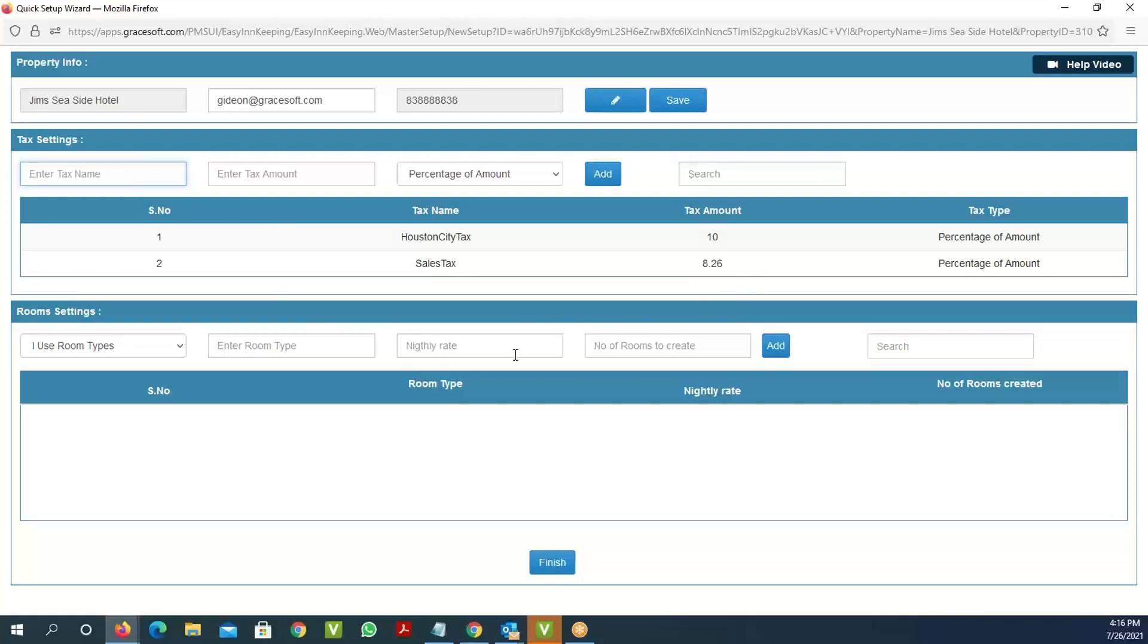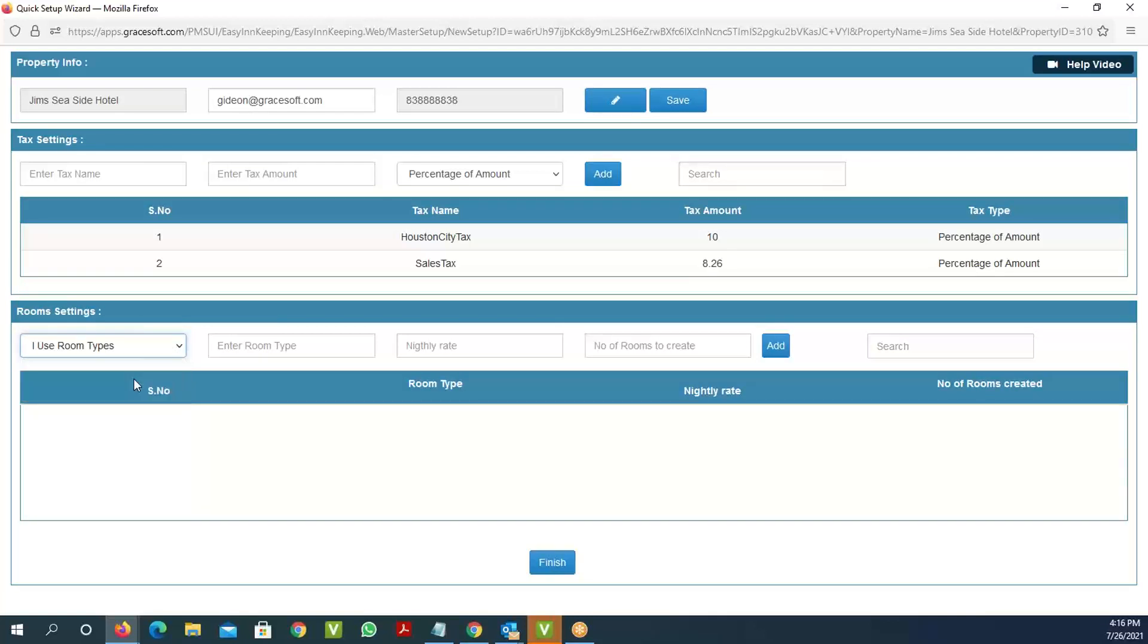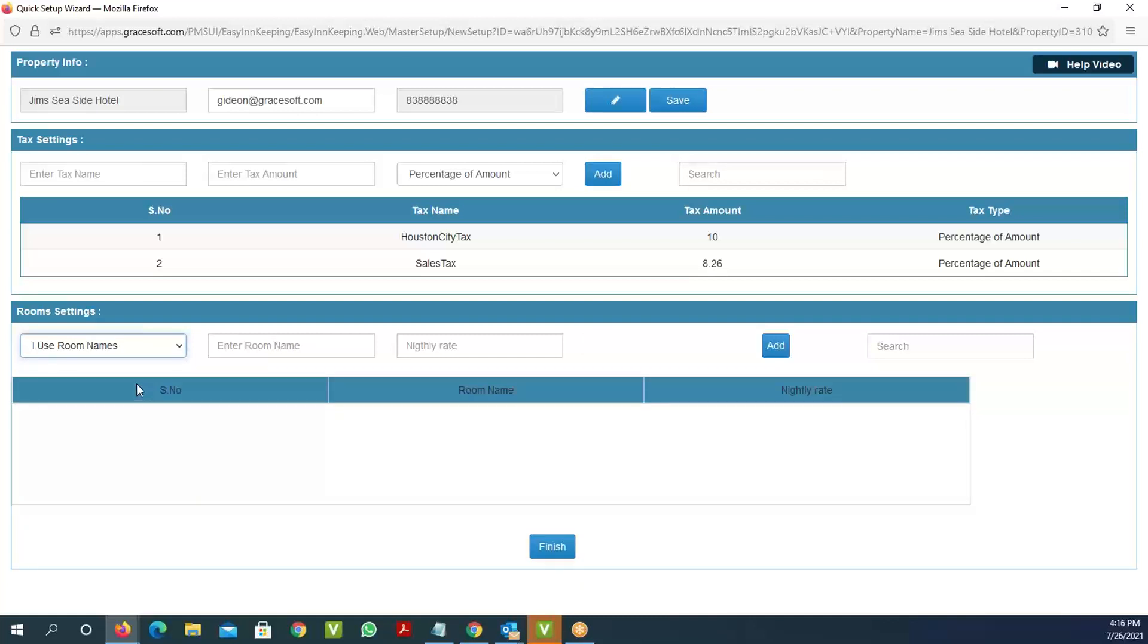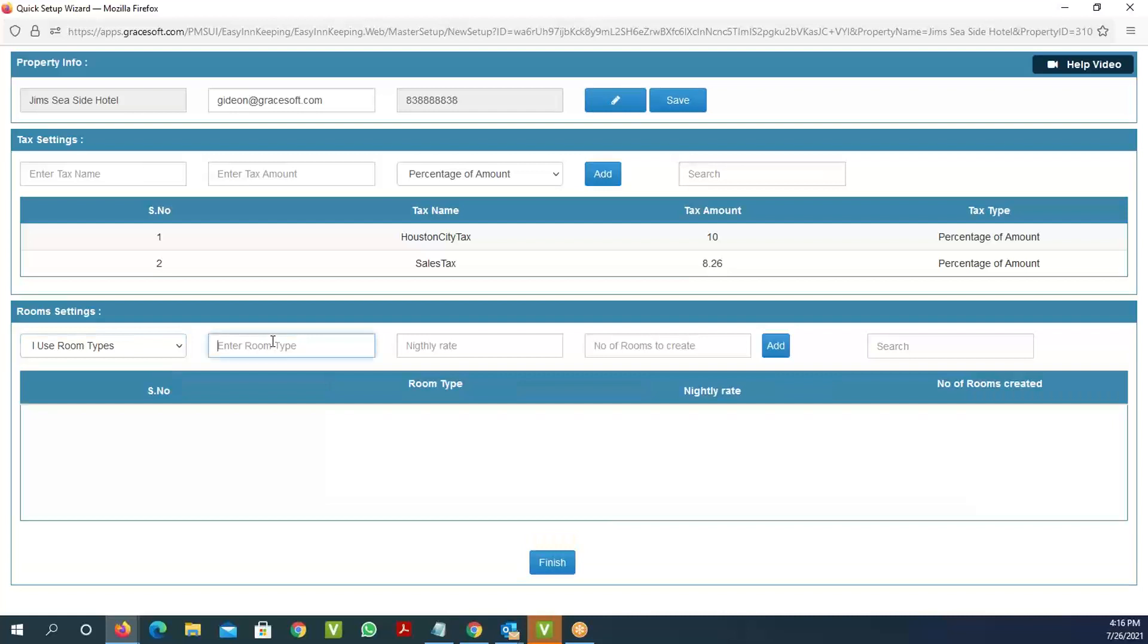For rooms, we have two options to set them up. The first option is rooms by types. The second one is rooms set up by room names. The room type could be like king, double, or single beds.